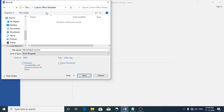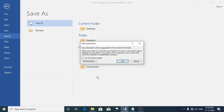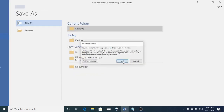Suppose if you want you may change the location, but I don't suggest it. So let it be saved in the default location. Now click on the Save button and click OK.